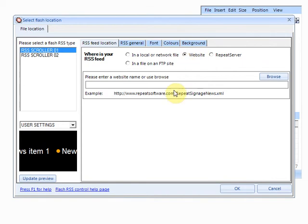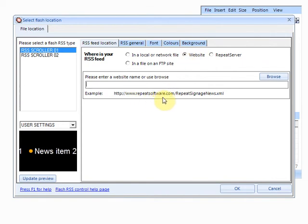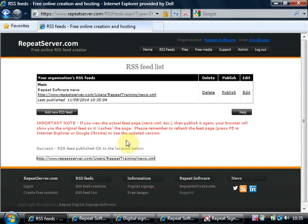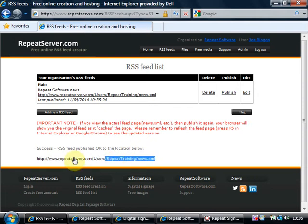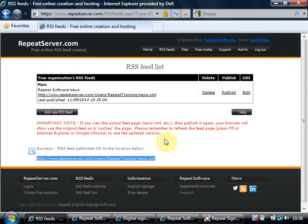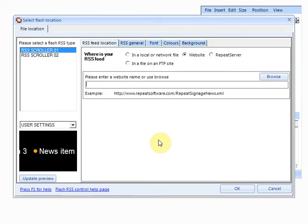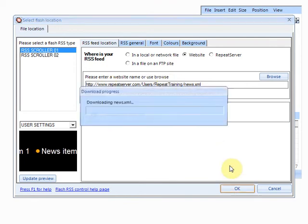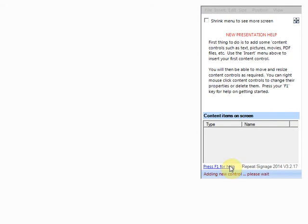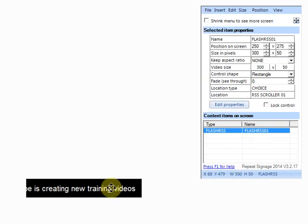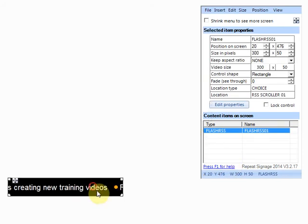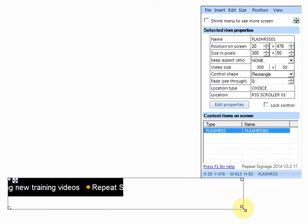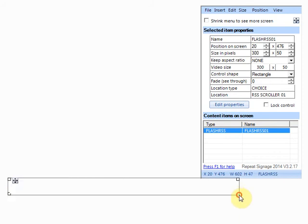Now it's asking me for a website address so I'm just going to swap back to my service here and I'm just going to copy that entire address, right click copy, switch back again. So that's my news feed address, click okay and repeat signage automatically downloads that and starts playing it and scrolls across the screen.